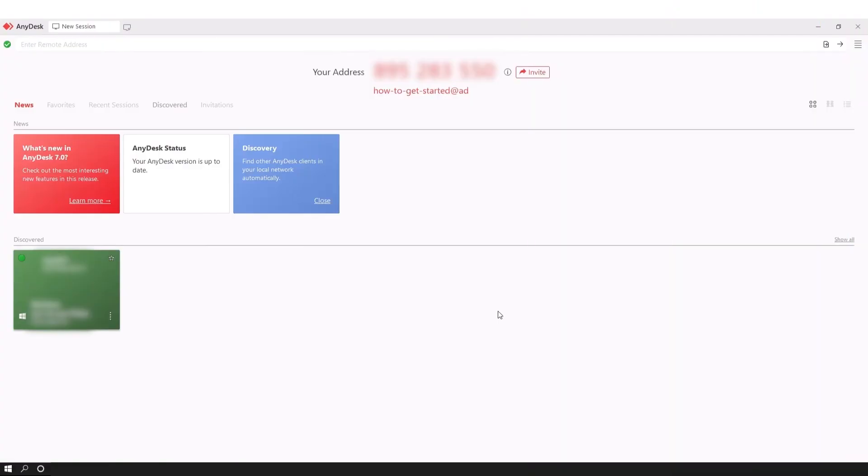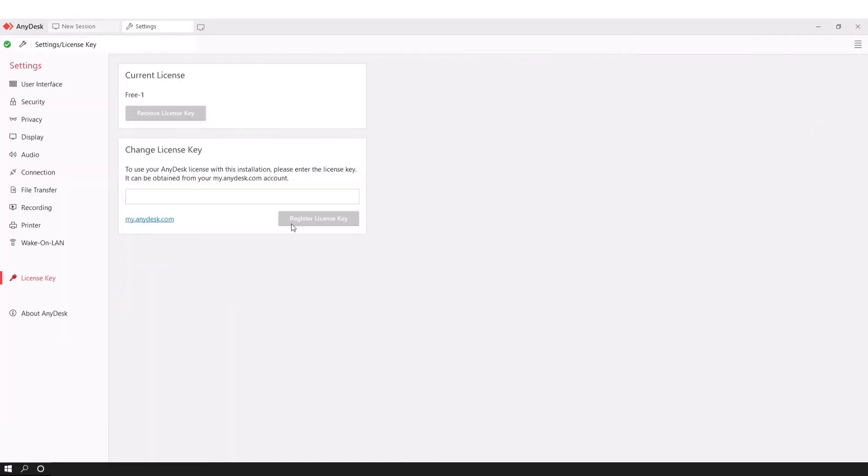Once you've opened the client, you will find yourself on the main board. Go to the menu and click on change license key. Here, paste the license key and click on register license key.